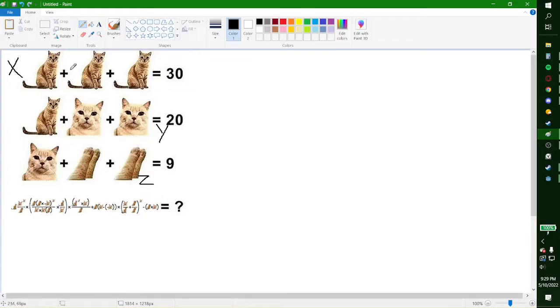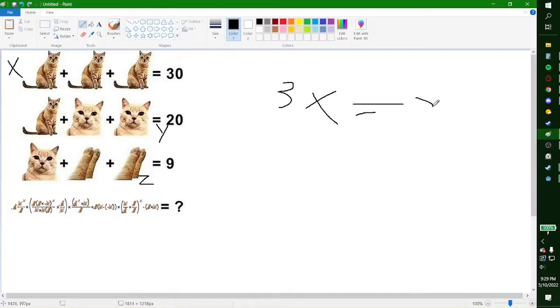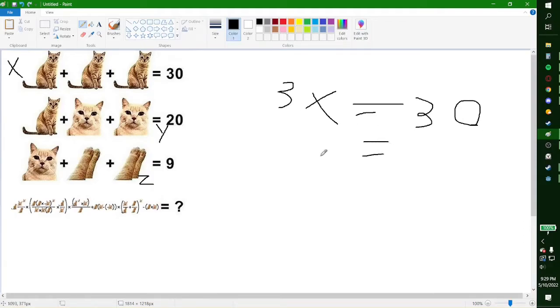First we see that 3x is equal to 30. Divide both sides by 3 and you get x is equal to 10.